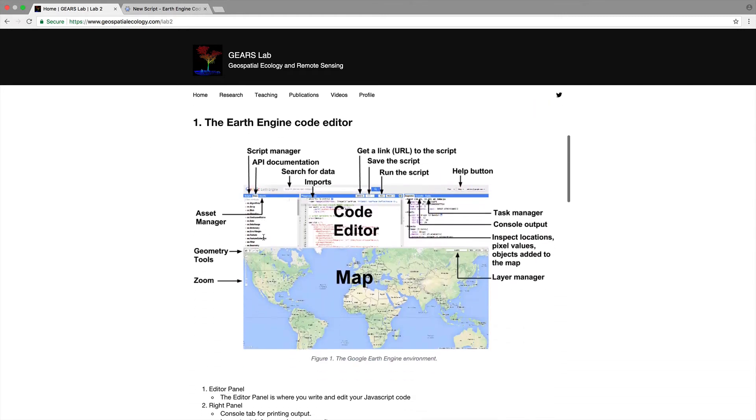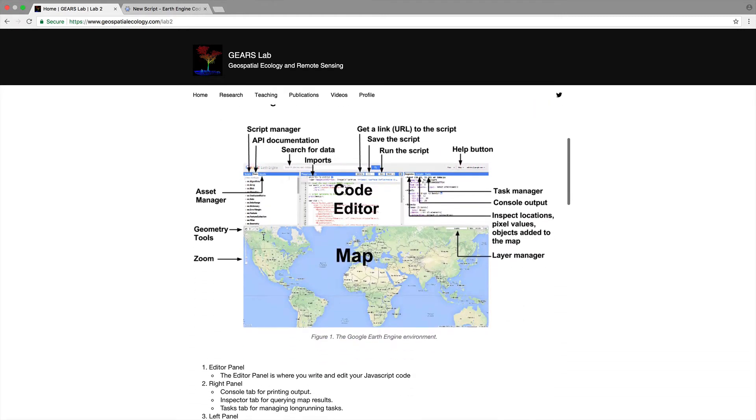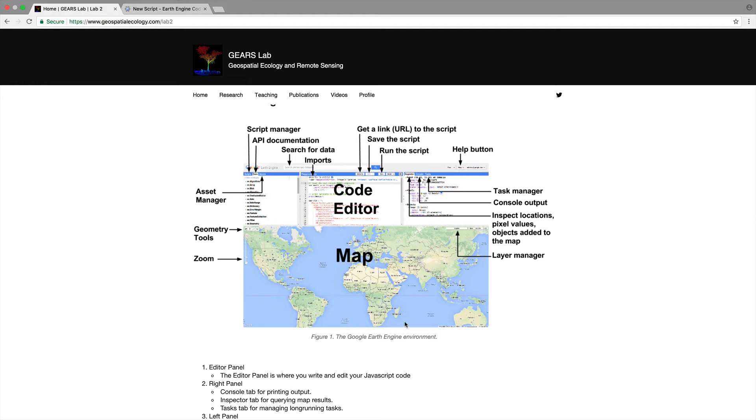Now we went through this yesterday but just to go into a bit more detail this is a really nice image provided by the Google Earth Engine team which shows all the different functions available within the Earth Engine platform. So as discussed yesterday the environment is dominated by the large mapping window.